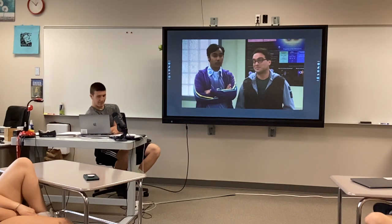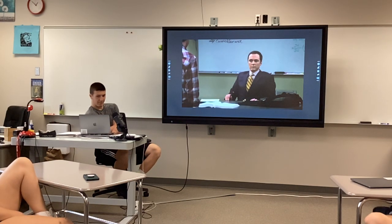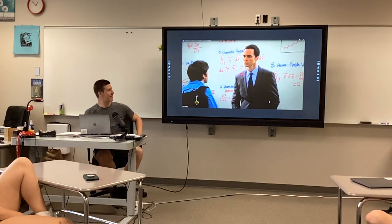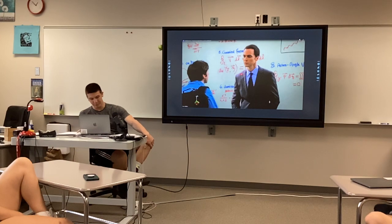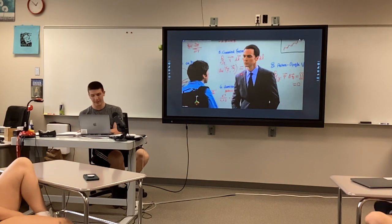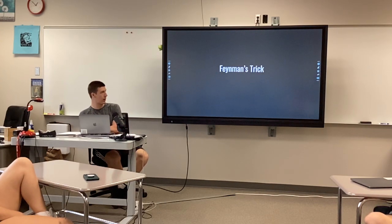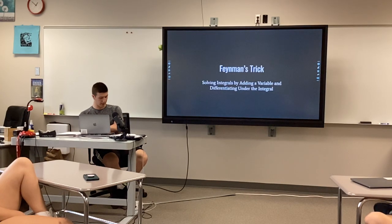Do you think I'm smart enough? No. So there are three examples there that he was trying to convince him, but it was that center one that I picked out — using Feynman's trick to integrate x squared times e to the negative x. But first, what is Feynman's trick?